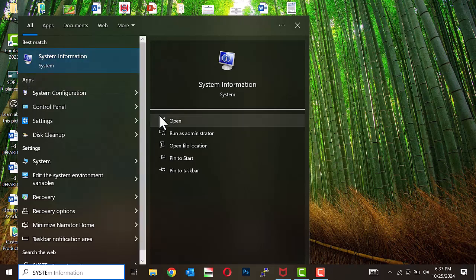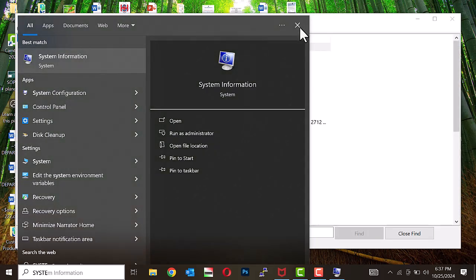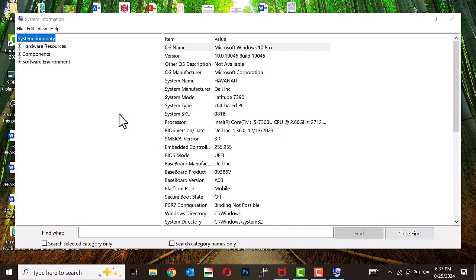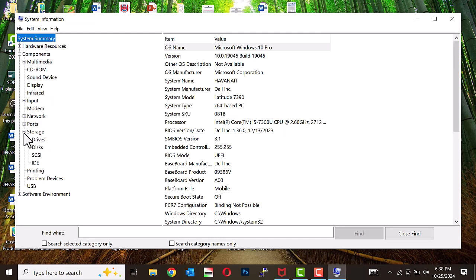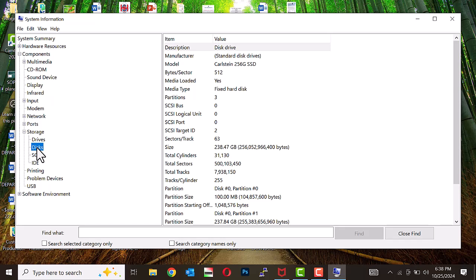Go to the search box and type System Information. Open System Information and click to expand the Components section. Navigate to Storage and expand it. Select Discs and scroll down to find the model of the drive, which will display the manufacturer's name. Open your browser and search for the manufacturer's diagnostic software for the drive you want to scan. Once downloaded, follow the provided instructions to run the software and scan the drive.